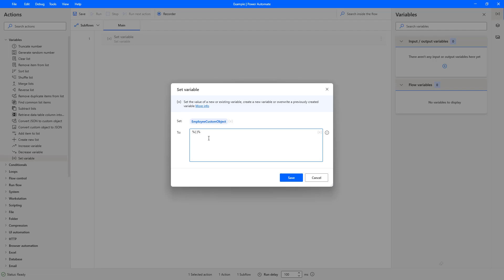Now firstly we want to start with a key, so let's use employee ID colon to separate the key from the value and then we are going to enter one two three four five just as an example ID, comma, and then we can start with another key value pair. So this time we'll do name colon and then we can do flow Joe and then another comma.